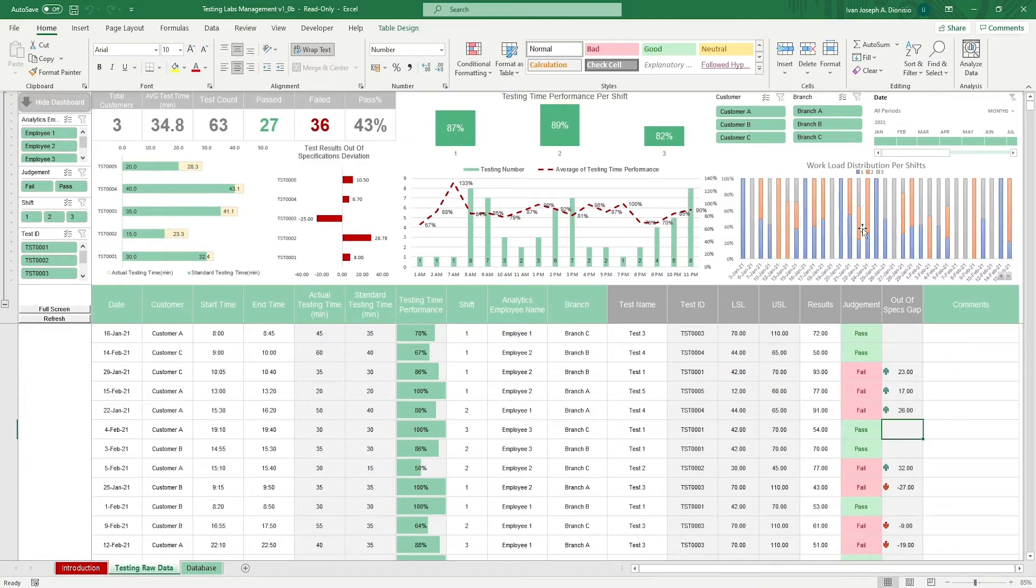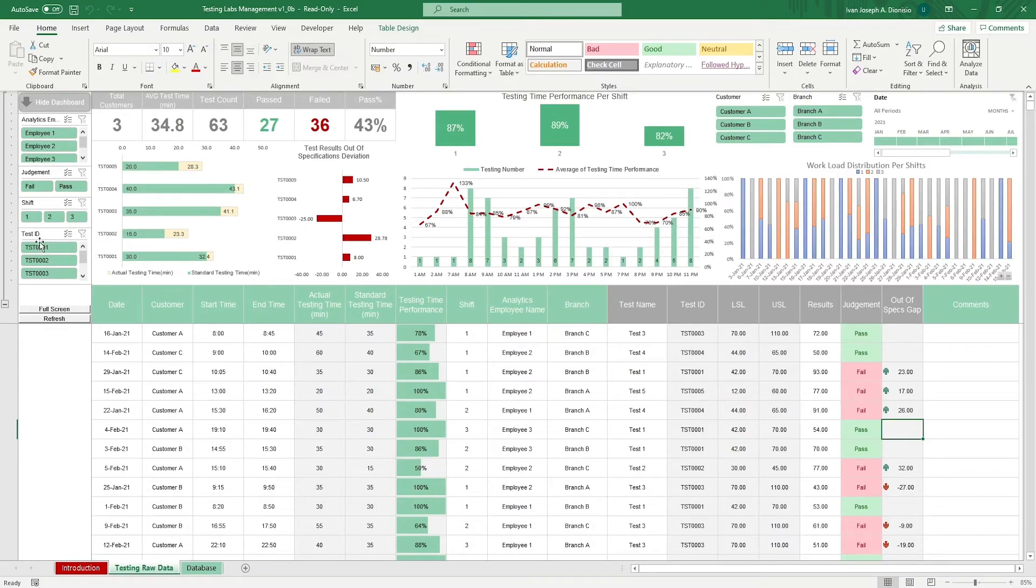You also get an array of slicers to help you filter by employee, judgment, shift, test ID, customer, branch, and by date range.